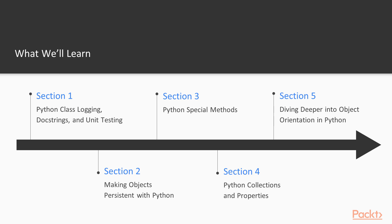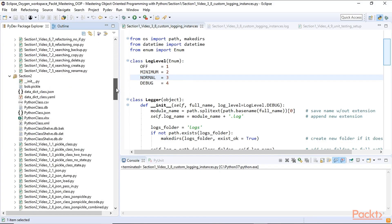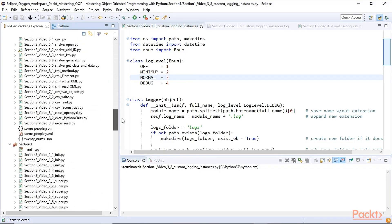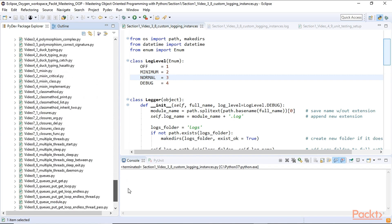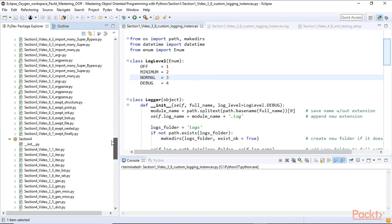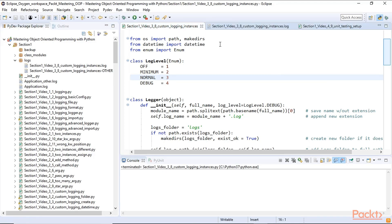In Section 1, this is solely focused on object-oriented programming with the Python programming language. We cover a lot of stuff. We start with logging, docstrings, and unit testing because that is important. We're going to be covering all of these things in this video course. It's a mastering course, so it's not for the absolute beginner, but if you are diligent, you will also learn a lot.